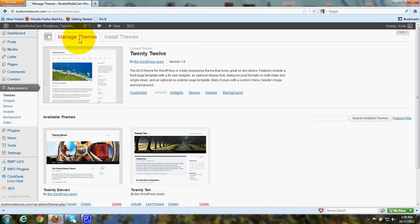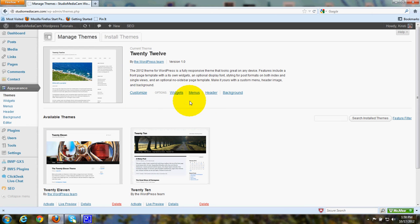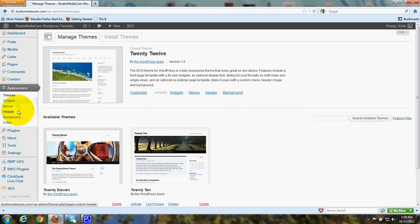When you're in the Themes screen, you'll see under 2012 the link for Customize, Widgets, Menus, Header, and Background. Of course, you have those choices down the left in the Dashboard menu as well.